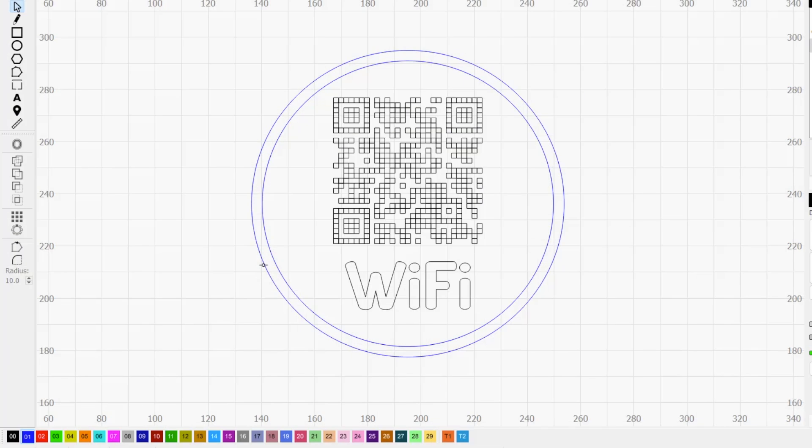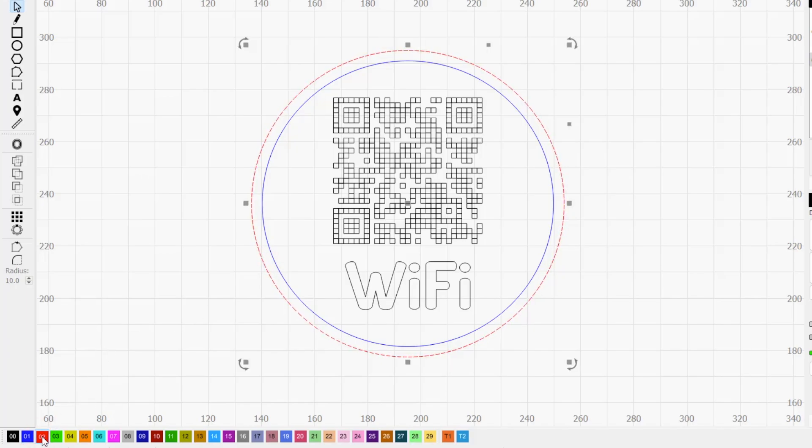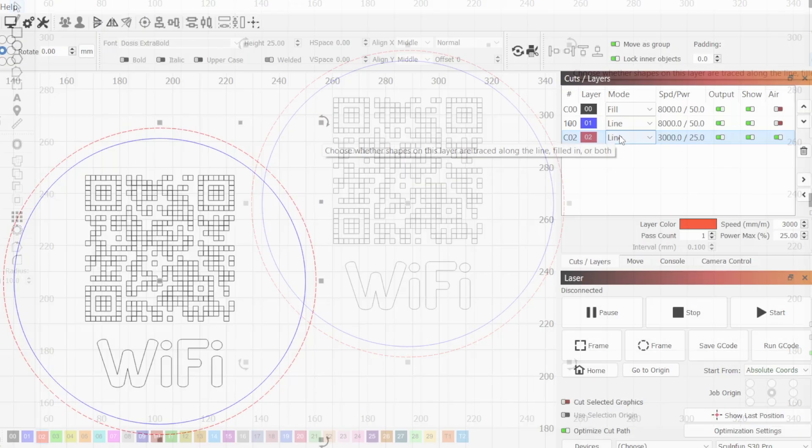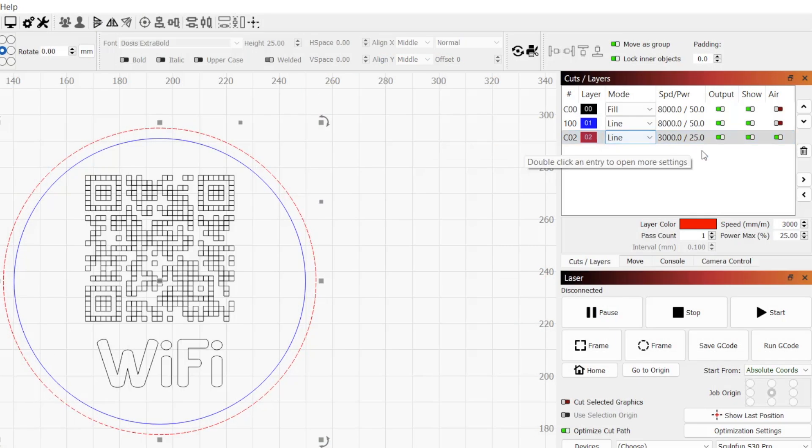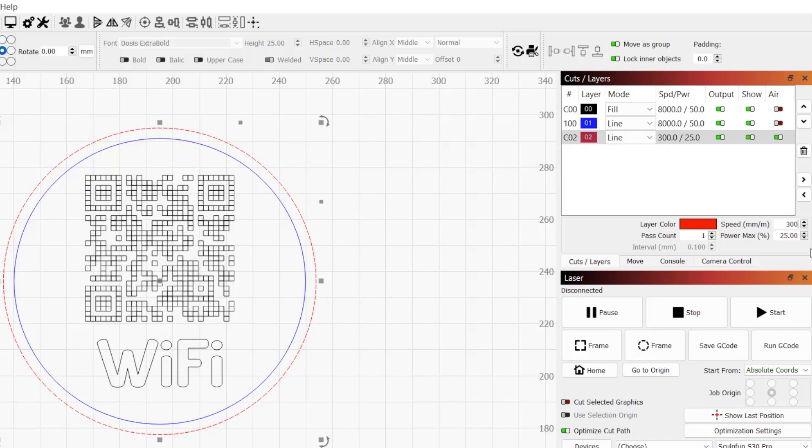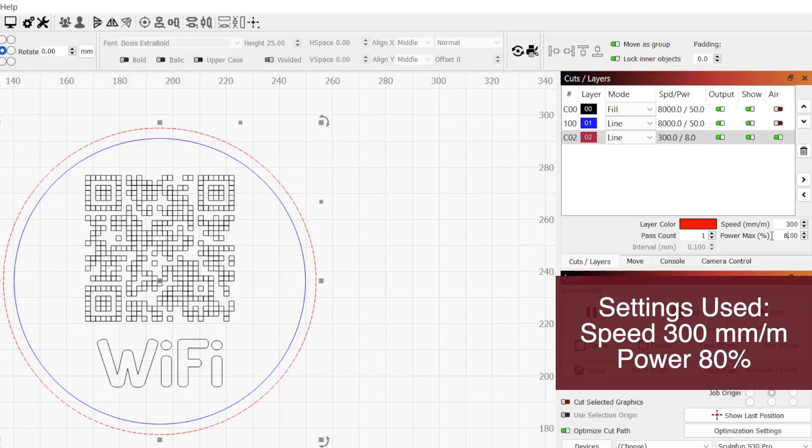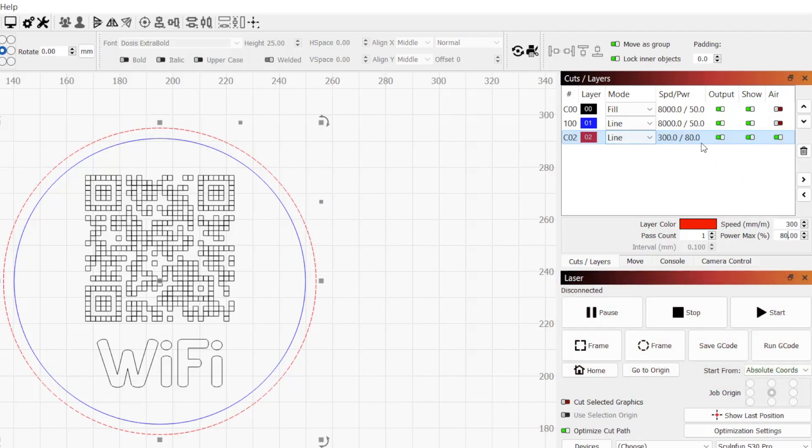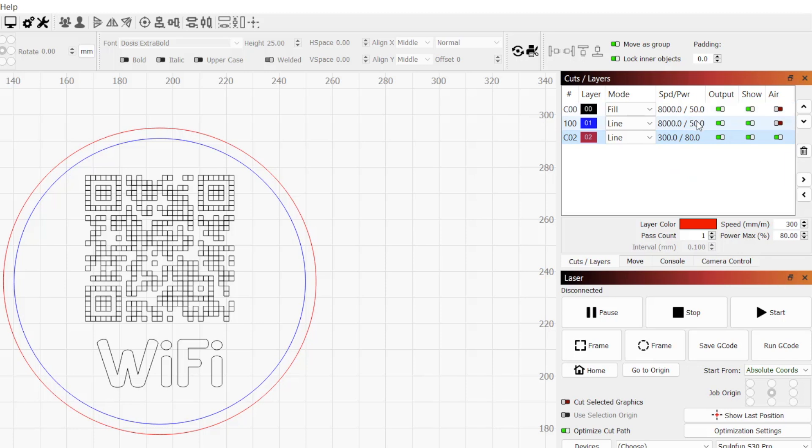The circle offset will be the path used to cut out our coaster. Select the offset to make it active and choose a different color from the color palette to put it on its own layer. In the Cuts and Layers window, make sure the mode is set to line. For the 10W SculptFun S30 on the three millimeter included project wood, I will set the speed to 300 millimeters per minute, the power to 80%, and leave air enabled to use air assist for this cut layer.